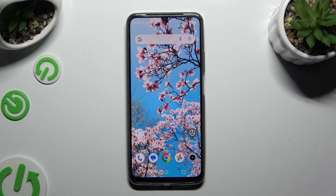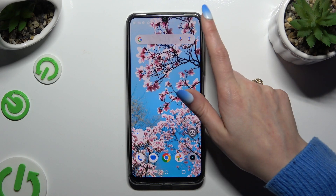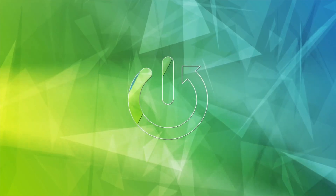In front of me is the Realme Note 50, and today I would like to show you how you can change and customize your keyboard's theme.